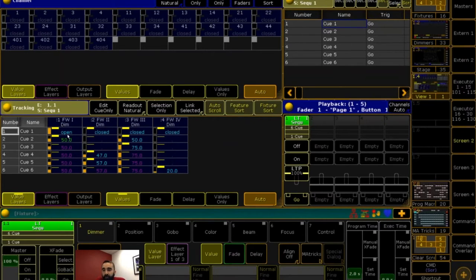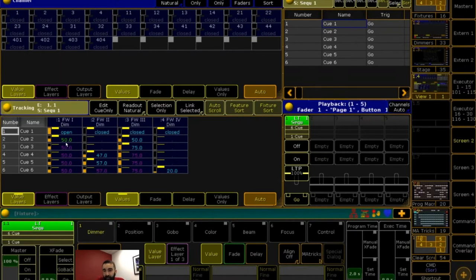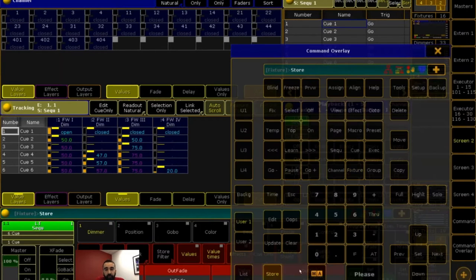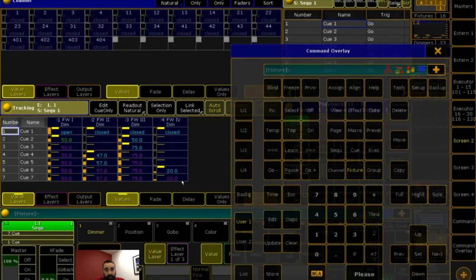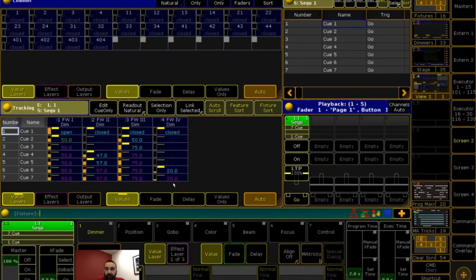Right here, in the first cue, I stored channel 1 at open, channels 2, 3, and 4 at closed. In the second cue, I take channel 1 to 50. Channel 2 doesn't do anything, so it stays closed, represented by the little dot. Channel 3 I take to 50. The green value exists because it's the dimmer value going down. A cyan value indicates a hard-stored value — in this case the dimmer is going up. Magenta indicates tracked values.